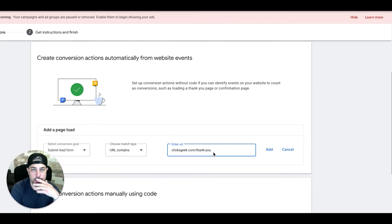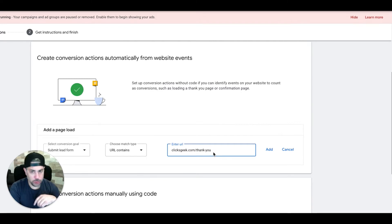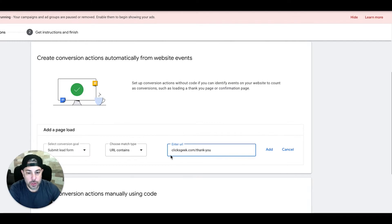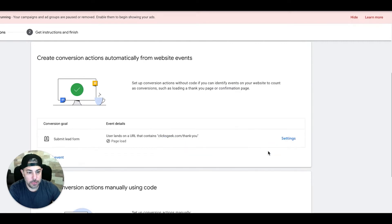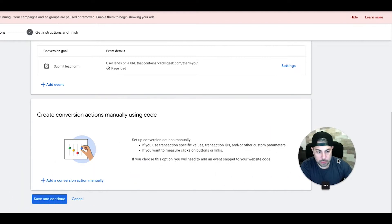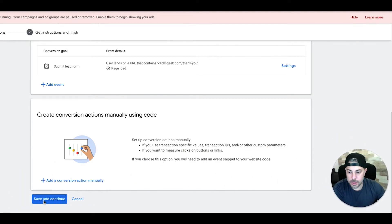Now keep in mind, if you're using your regular website and not a landing page, and you have different thank you pages, you're going to want to set up multiple conversion actions with the forms — one for each form that goes to a different thank you page. You can set up as many of these as you want. So for the ClicksGeek one, we have our thank you page and we're going to hit Add. Then come down here, click this blue dot, and hit Save and Continue.